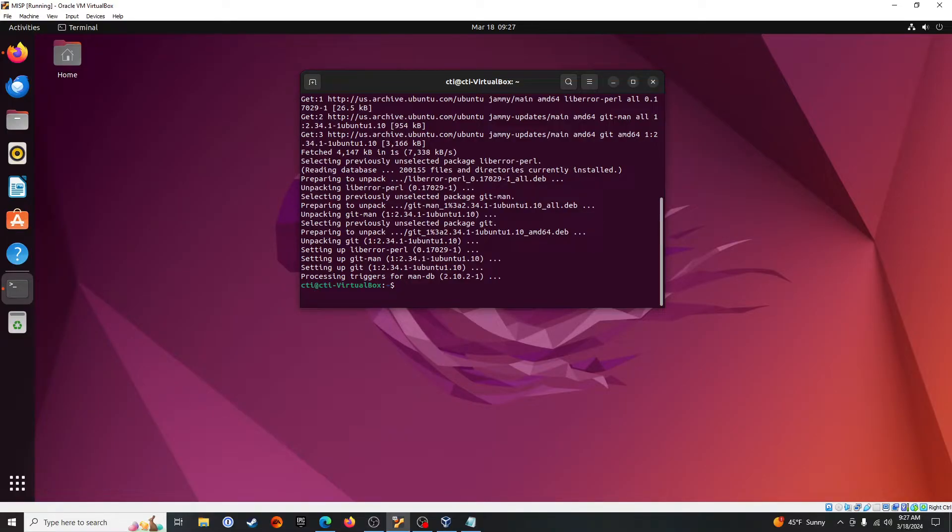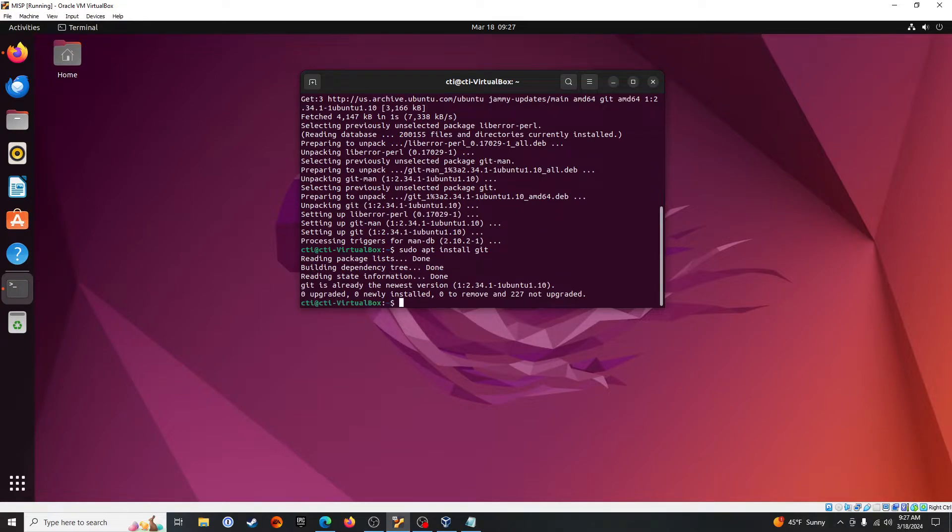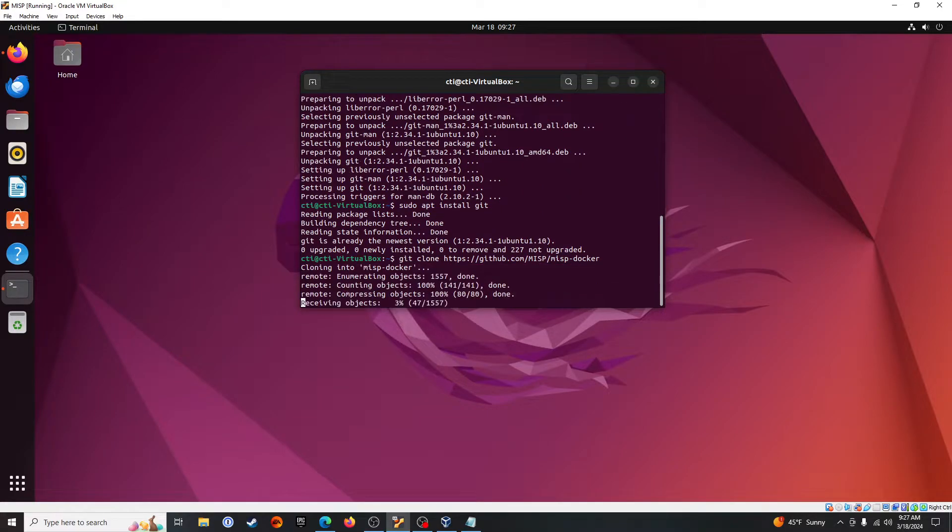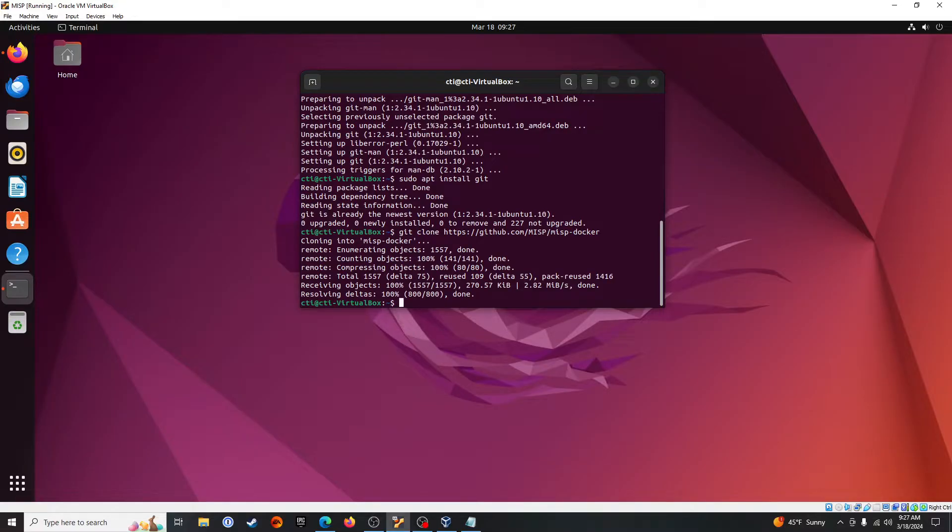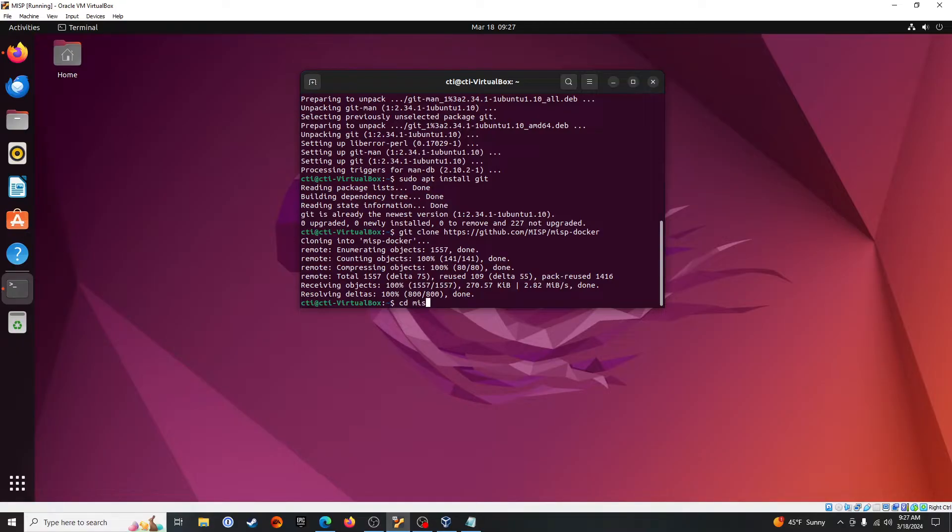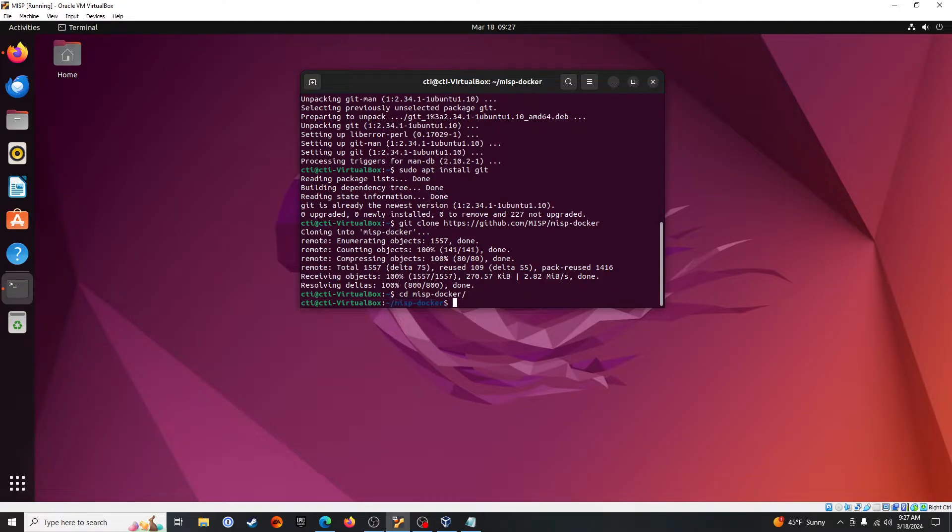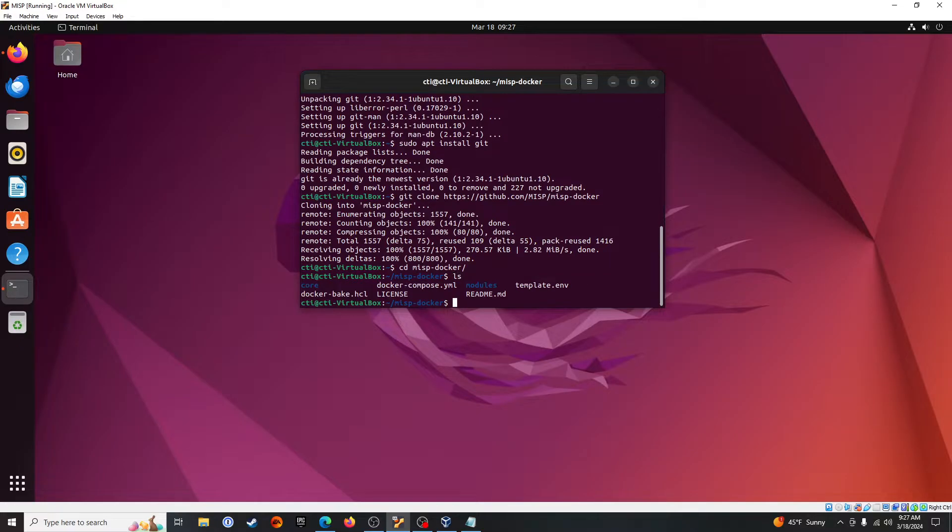Now if we just hit the up arrow on the keyboard and drop in that command again. Alright, so we cd into misp-docker. So we pulled down the repo.